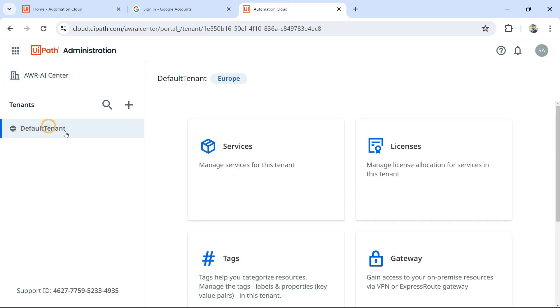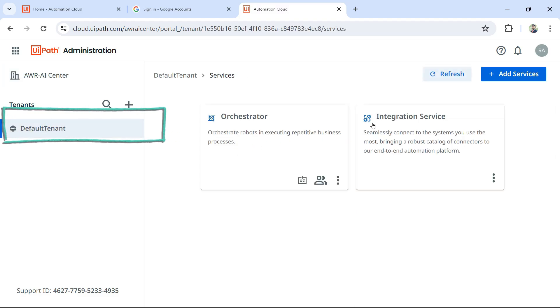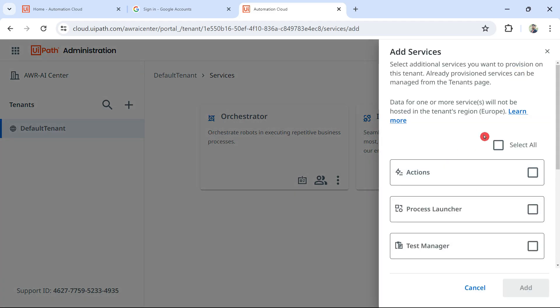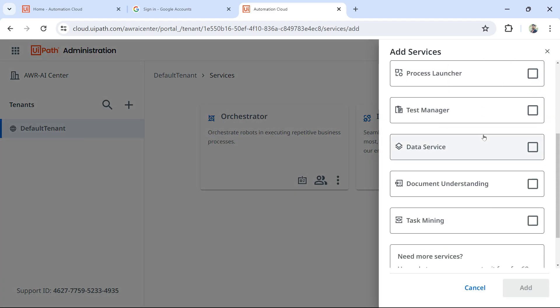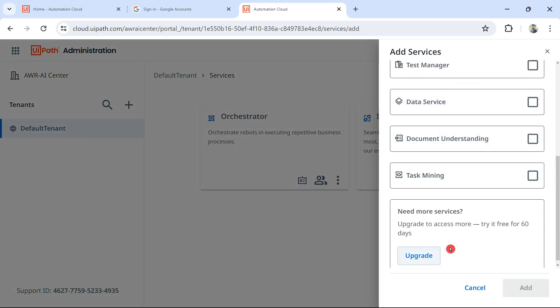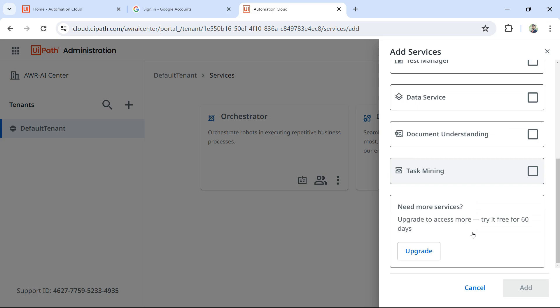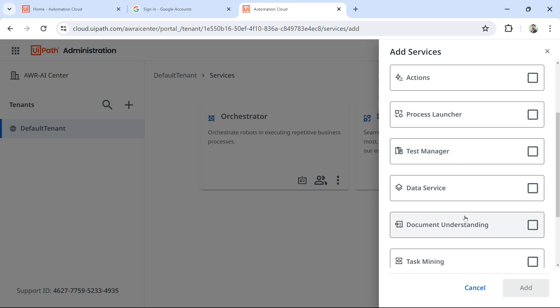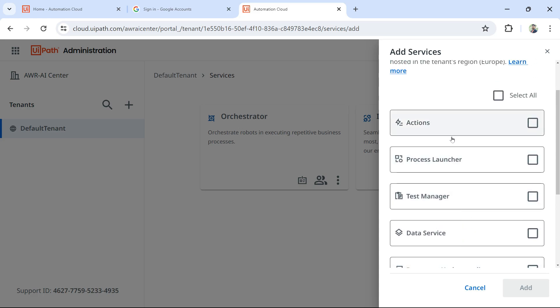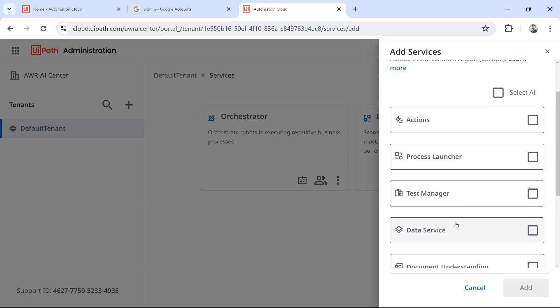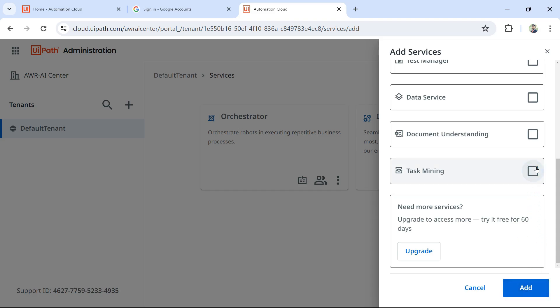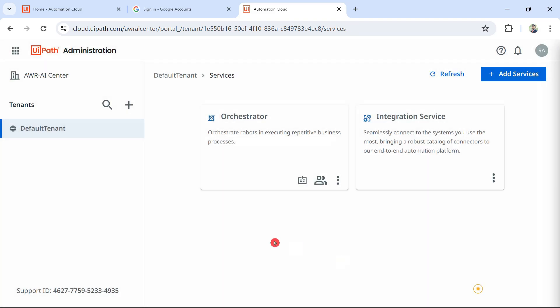Once this is activated, go to your tenant, whatever tenant name is there, and go to Services and Add Service. After it is already activated with the Pro trial, then you would be able to see AI Center in one of this. Right now I have not activated, that's why I don't see it. But once you do it, you would see AI Center and all you do is simply select that and hit on Add. By that, the AI Center would get added as a service in your tenant.